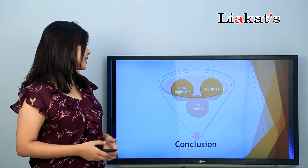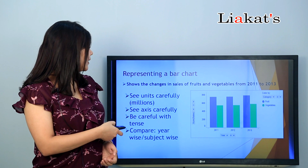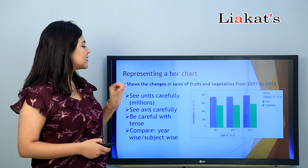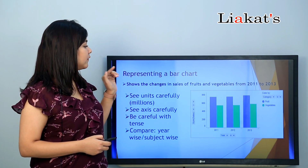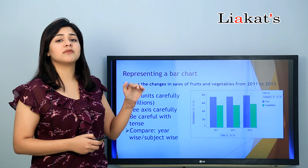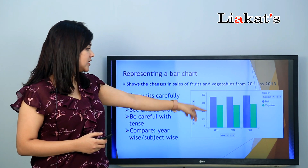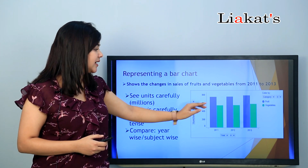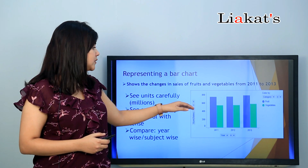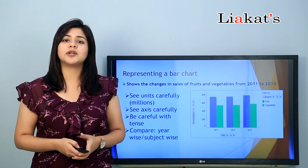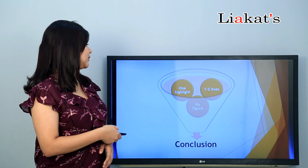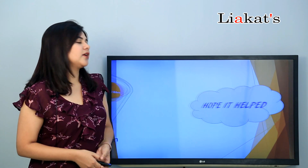The conclusion should highlight the key comparison between the data shown. For example, in 2011 to 2013, vegetables and fruits were sold in similar amounts — for example, vegetables at 500 units and fruits at 700 units. Thank you, I hope it helps.